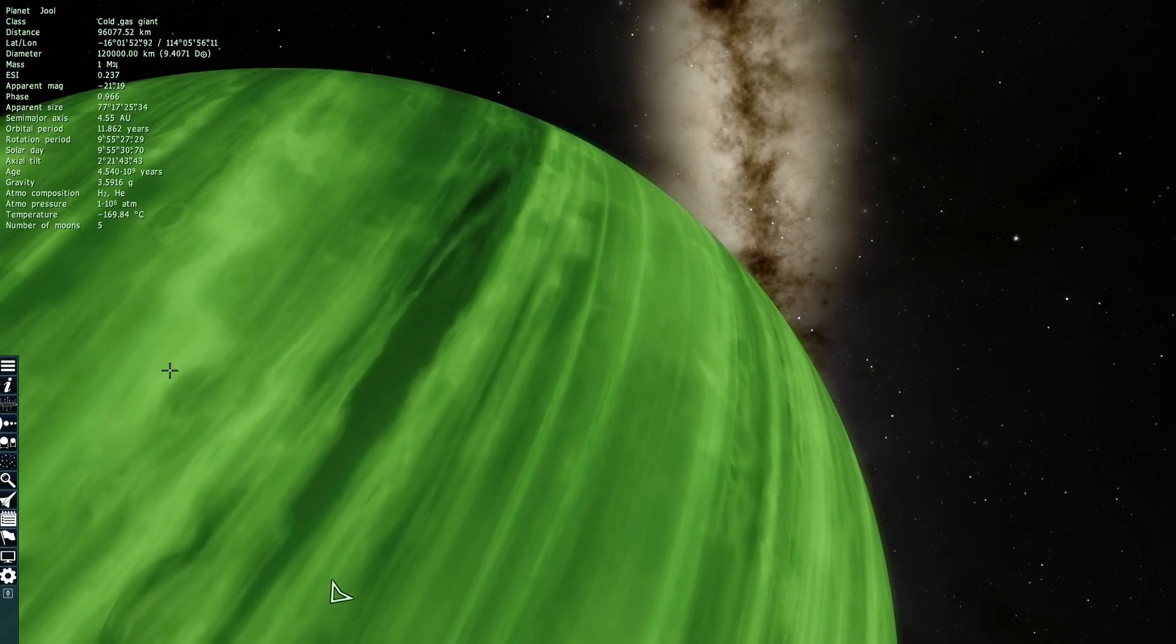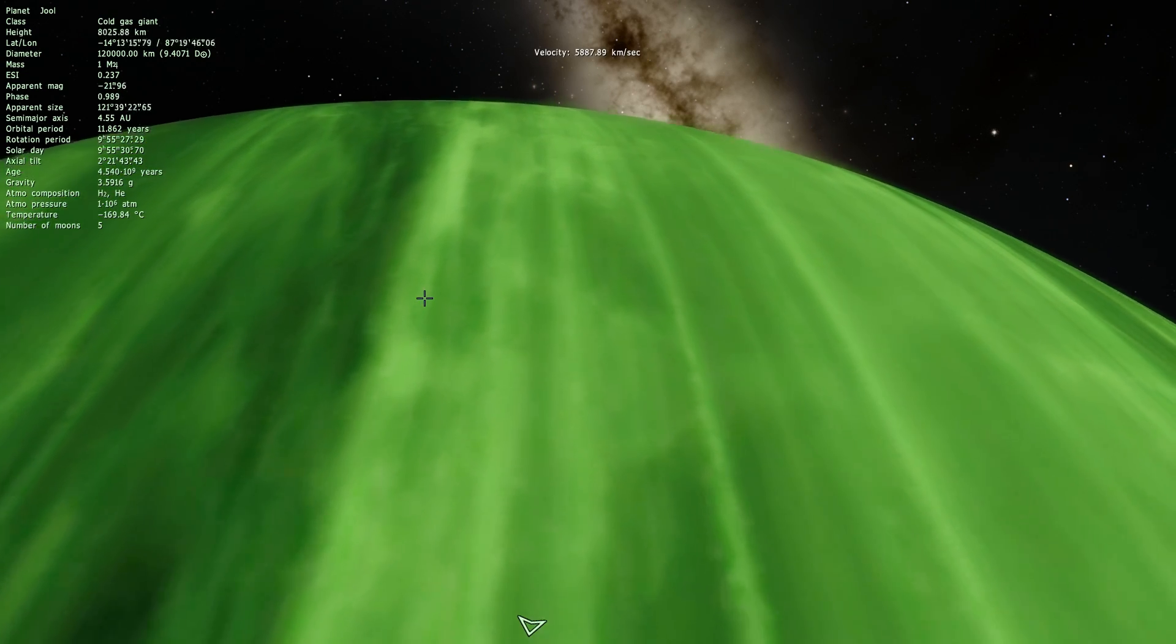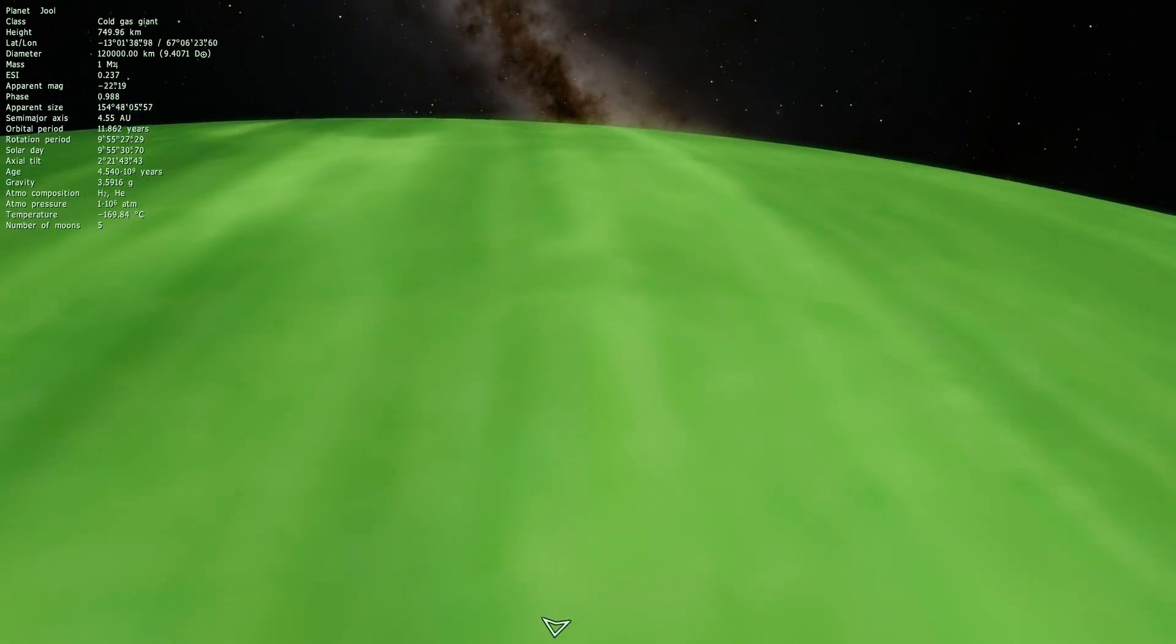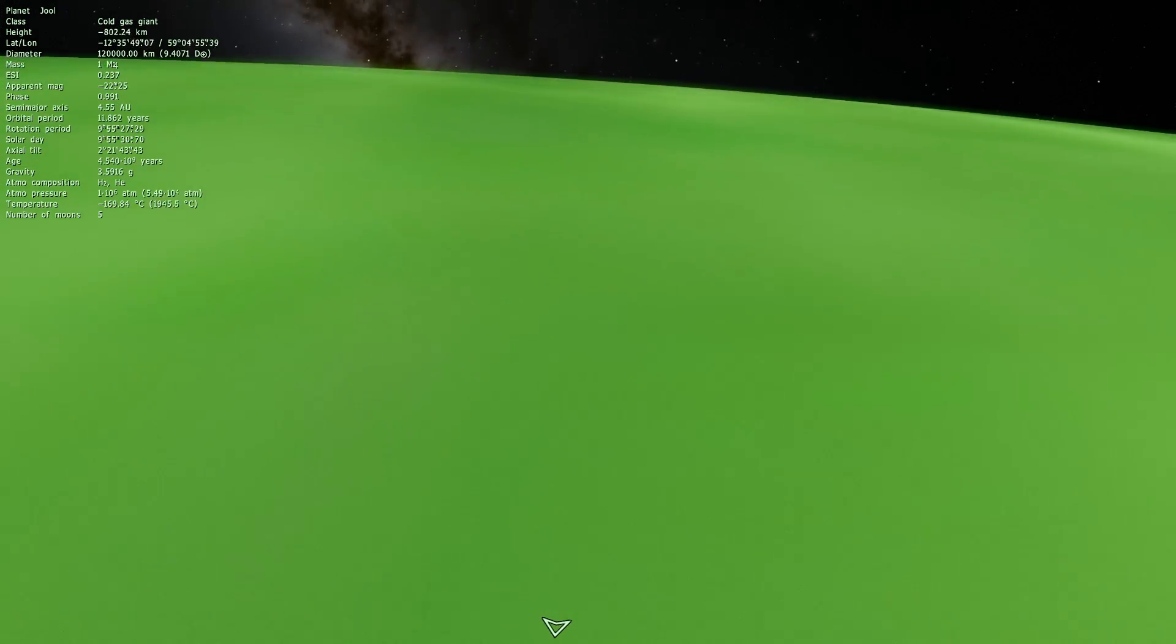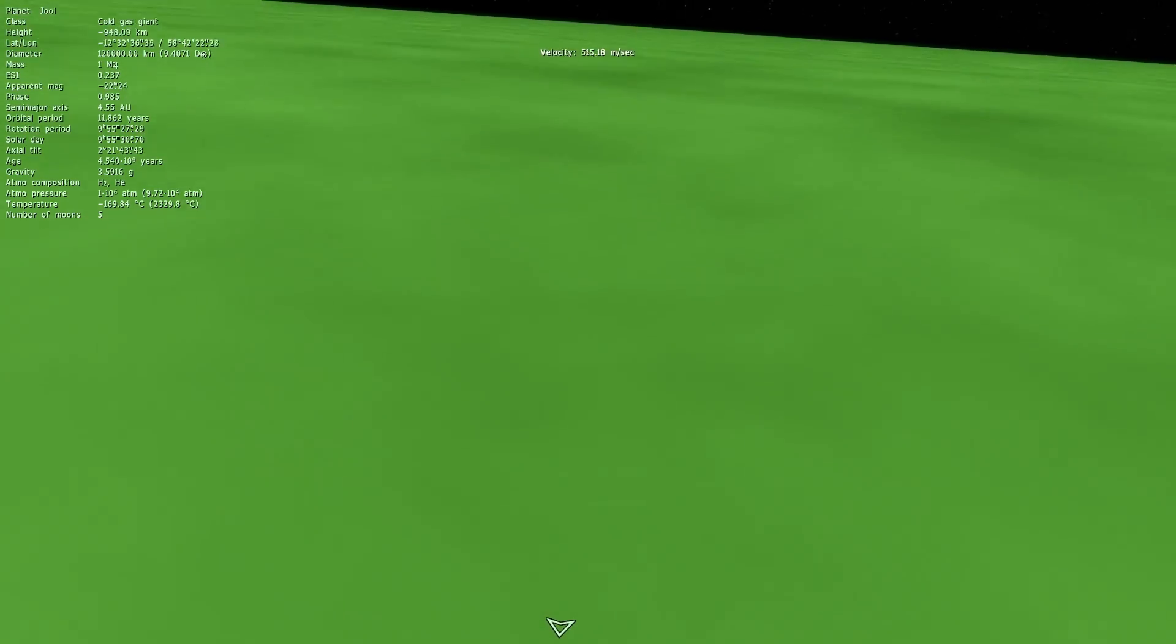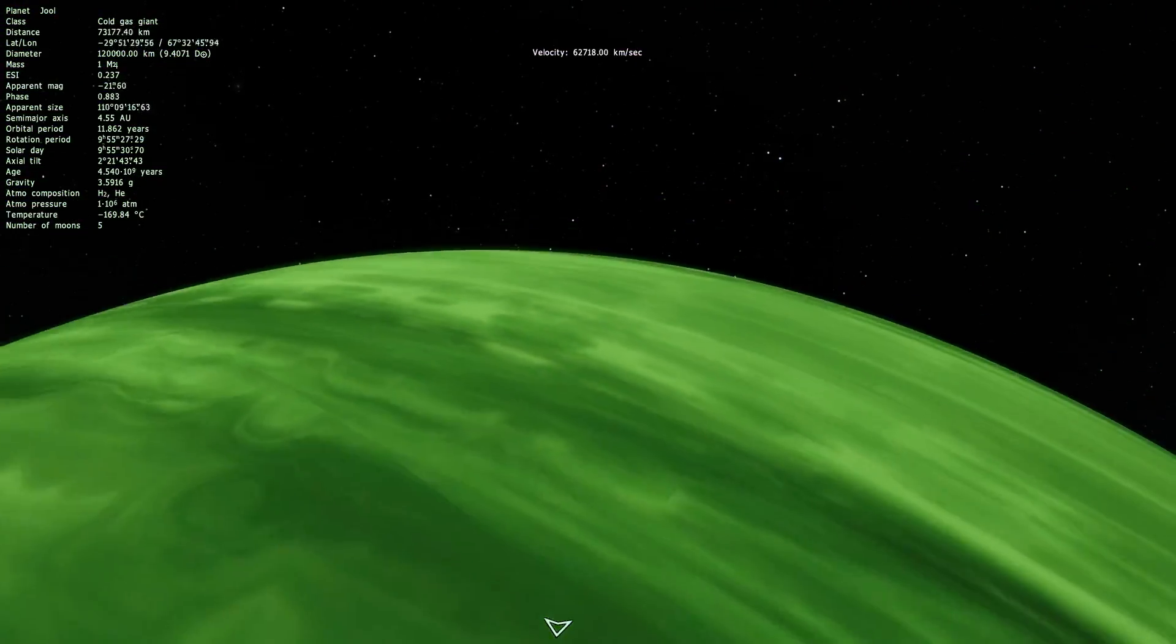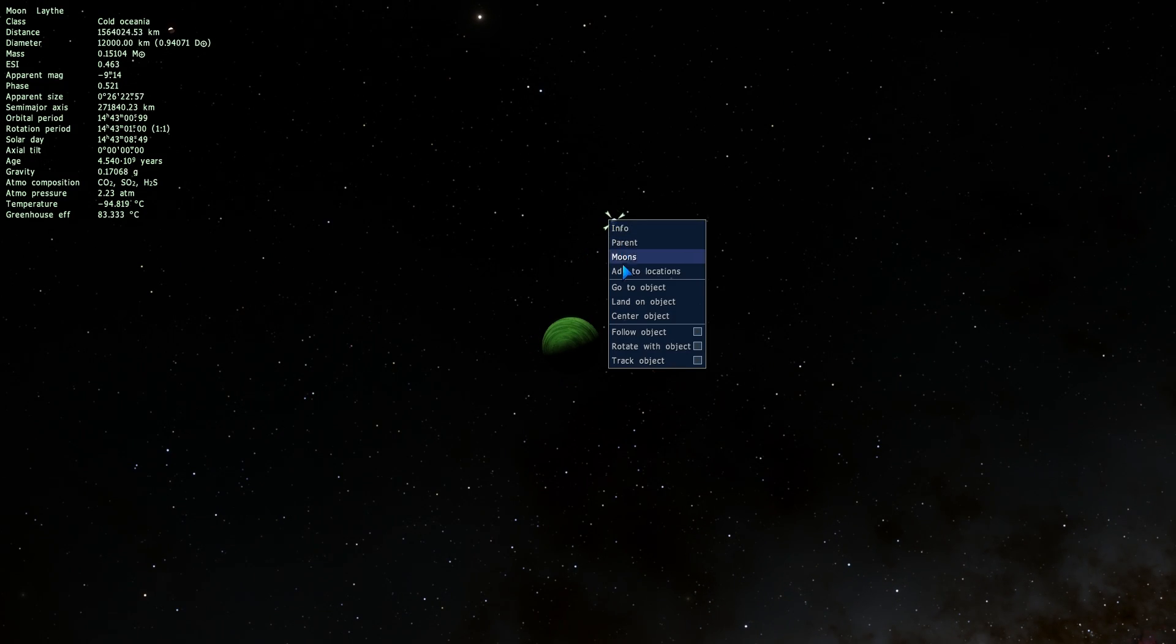The only problem about this particular version of Joule is that it is based on the textures from Kerbal Space Program which don't really work as well in Space Engine. So here, I can kind of actually land on Joule and there is no clouds, there's no atmosphere. So it is a little bit more primitive than an actual gas giant from our solar system but nevertheless it is pretty cool.